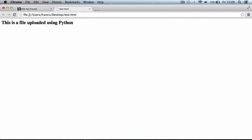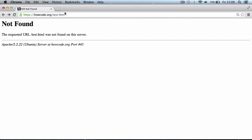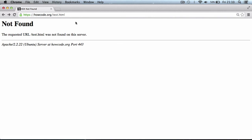Now I'm on a page at howcode.org called test.html but it says it's not found. This is just to prove that it hasn't actually been uploaded yet. I just refreshed - it hasn't been uploaded. That's the file we're going to be uploading to our server.